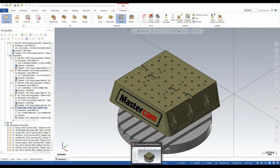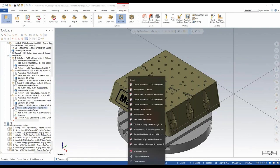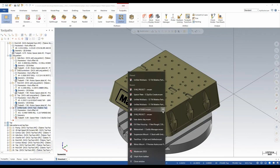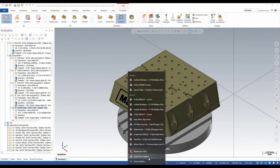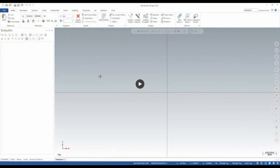On our taskbar we now get the ability to pin a list of recent files. In 2023, we have that recent file list with a pin option on the right-hand side. You can right-click on your Mastercam icon and automatically open one of those pinned files. It makes life easier if you've been working on a job for the next couple of days — you can pin it to quickly and efficiently open your files.